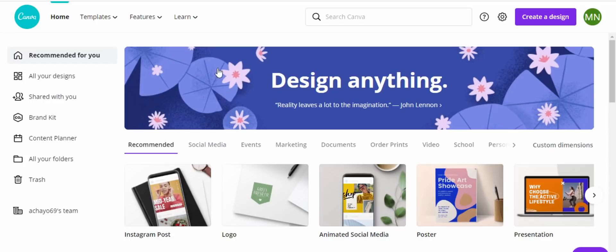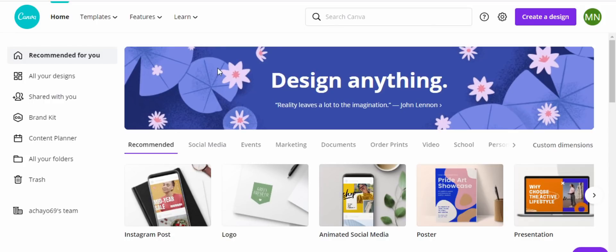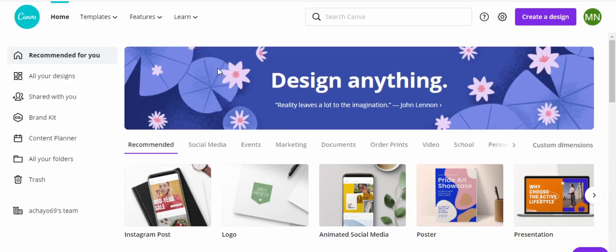If you don't have a Canva account, I have a link in the description below. Canva is free — you can just click on that link and join Canva today.